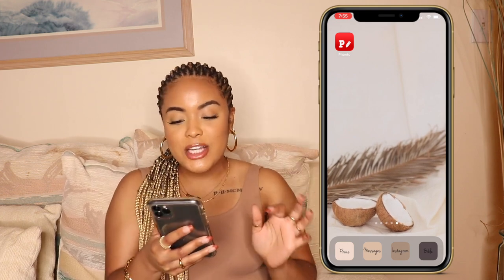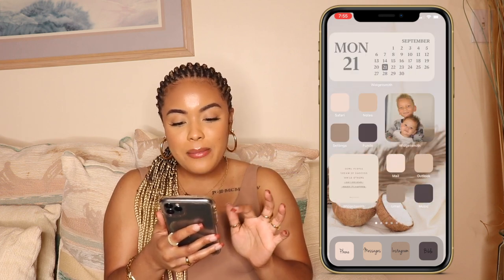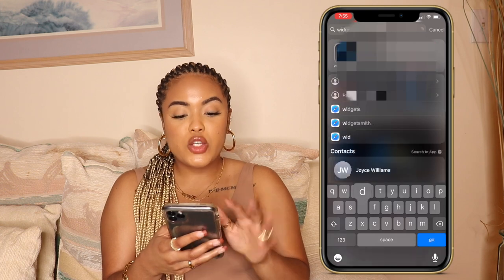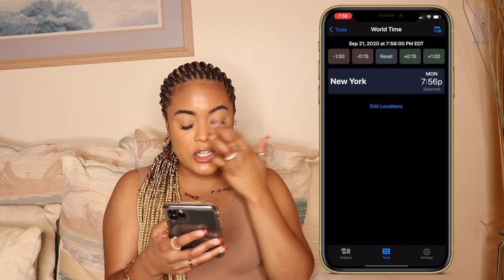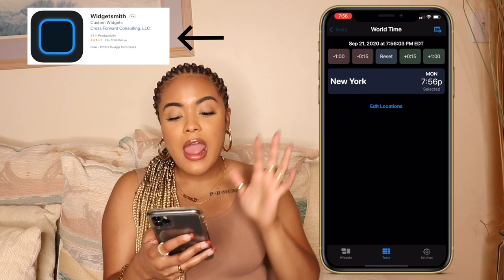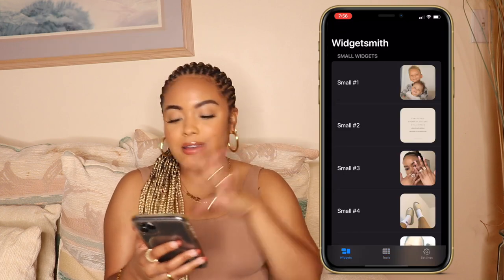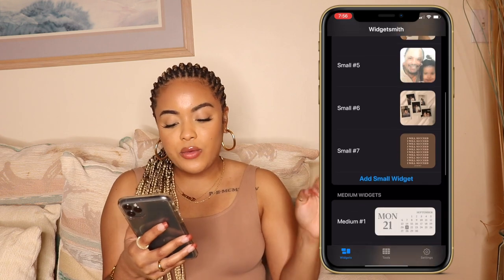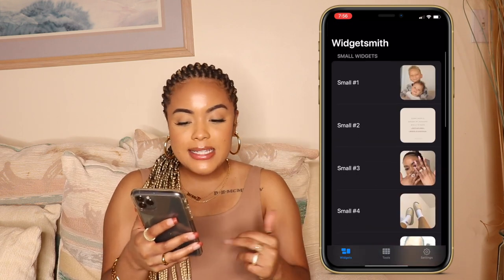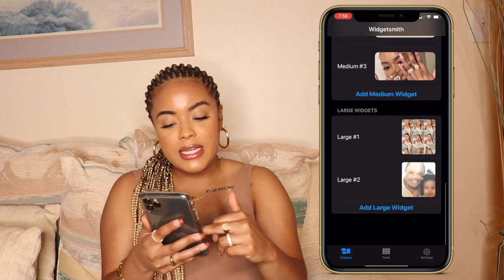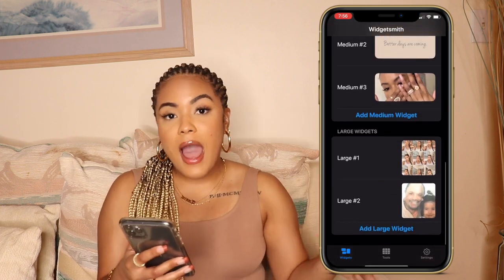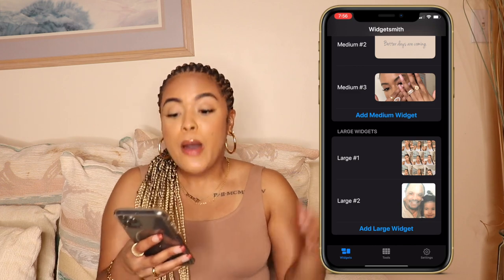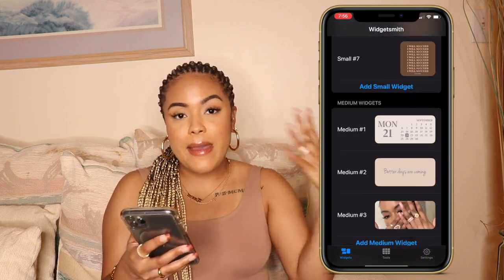The first thing that you want to do is download an app called WidgetSmith — it just looks like a blue-black little square. Once you download that, this is where the magic happens, okay? When you get into your widgets, they come in all different shapes and sizes: small, medium, and large. I've chosen to use all of the widgets, but you can do whatever fits your aesthetic. I'm gonna show you guys what I did to get page one.